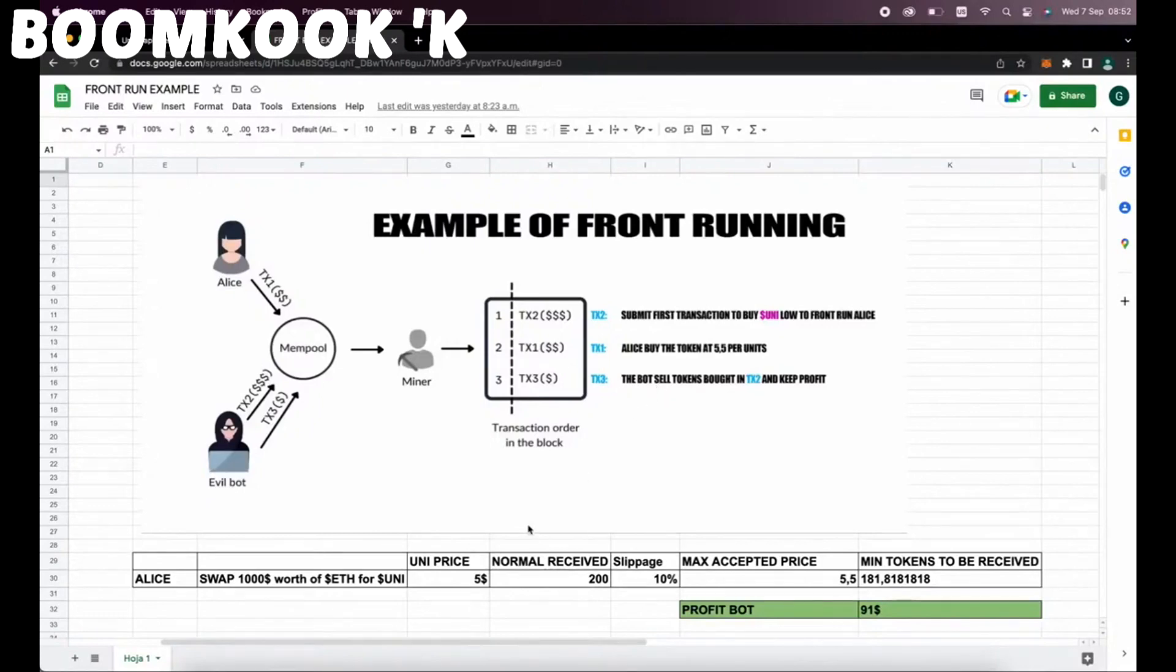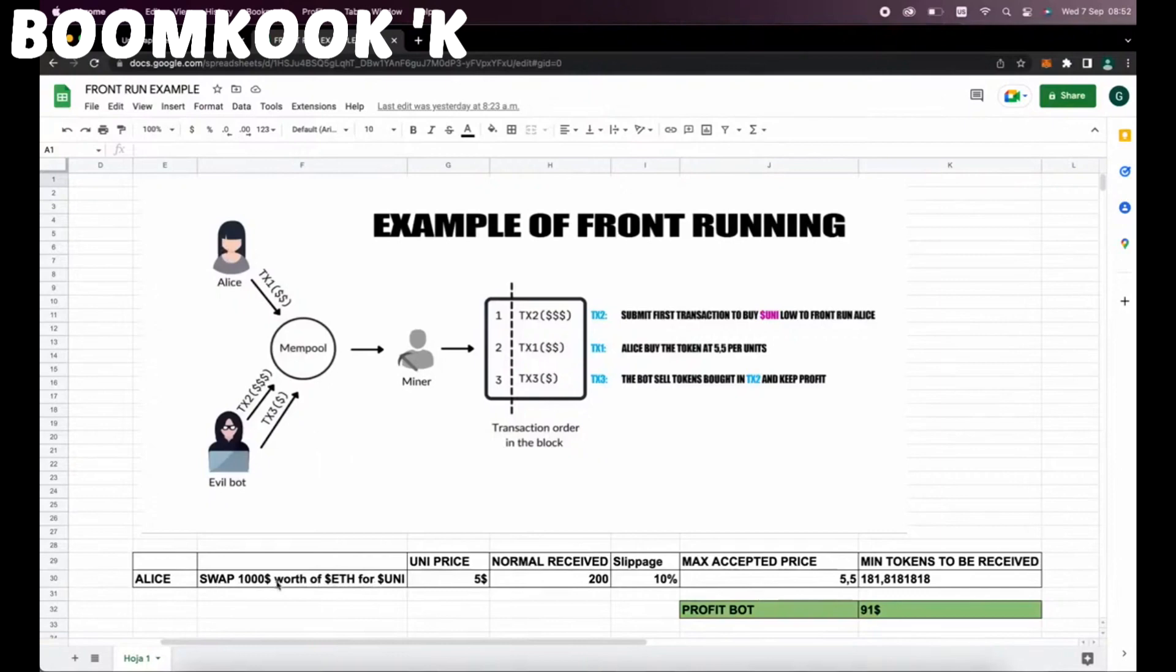Let me explain more of what front running is with an example. Let's say that Alice wants to exchange $1,000 worth of ethers for Unitoken. And let's suppose that the Uni price is $5 at the moment of the transaction. So if we do a simple calculation, Alice will receive 200 units of the Uni token.